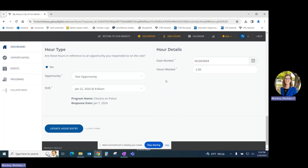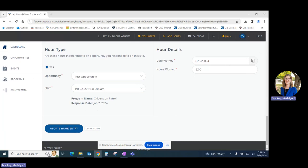This will take us back to the same area and it will auto-populate with all of the information that was originally submitted for this hour log. Edit any information that needs to be changed and click on update hour entry.